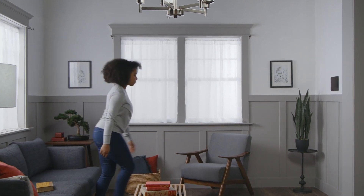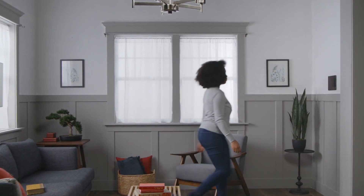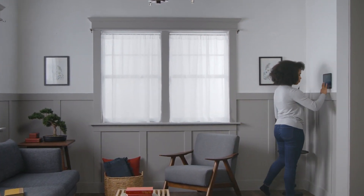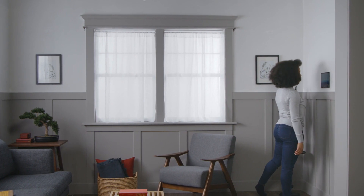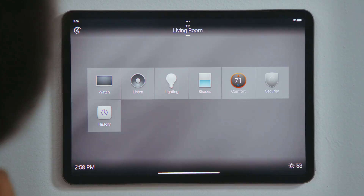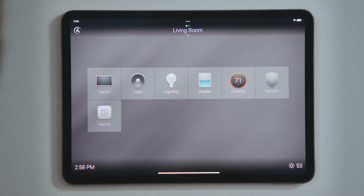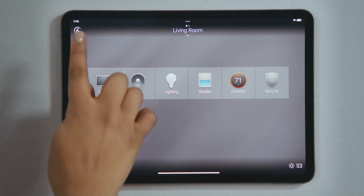How do I control my audio or video? Controls for the music you're listening to or the videos that you're watching are easily accessed through the Control4 interface.